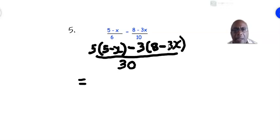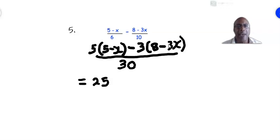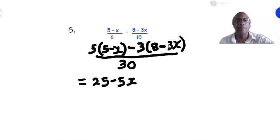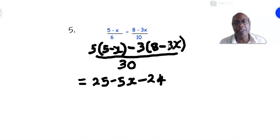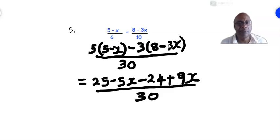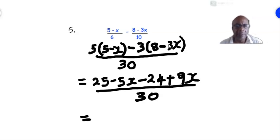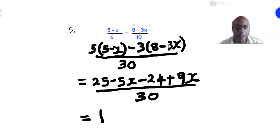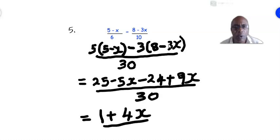Expanding: 5 times 5 is 25, and 5 times −x is −5x. Then minus: 3 times 8 is −24, and 3 times −3x is +9x, all over 30. Adding the like terms: 25 − 24 is 1, and −5x + 9x — keep the sign of the bigger number — is +4x, giving the answer 4x + 1 over 30.